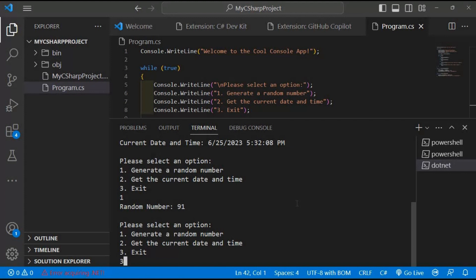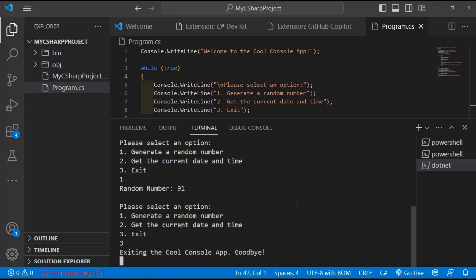To gracefully exit our application, let's type 3 and press enter. The program acknowledges our choice and bids us farewell with a goodbye message. What a smooth and user-friendly experience! I hope you enjoyed following along with this demonstration. Our custom console application showcases the power and versatility of C-sharp programming.